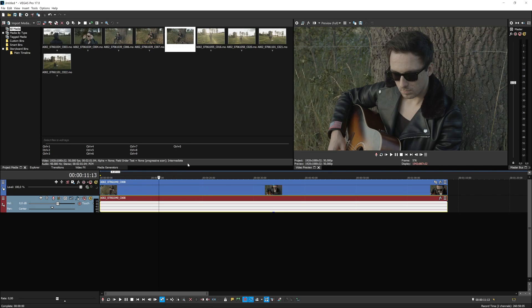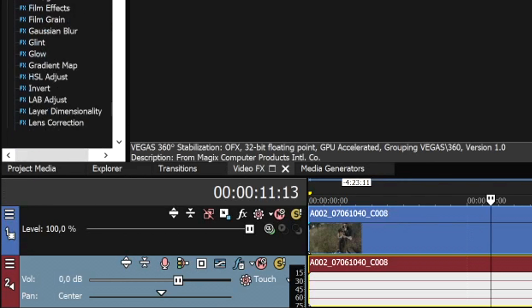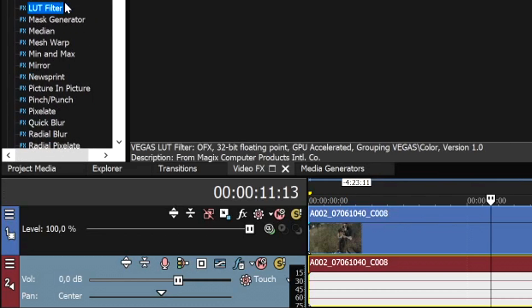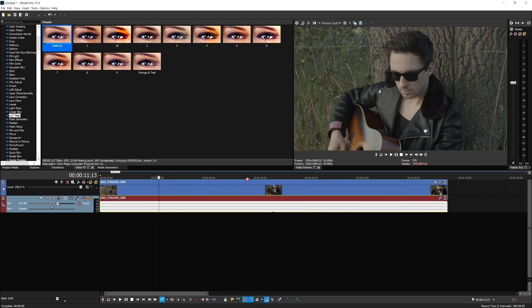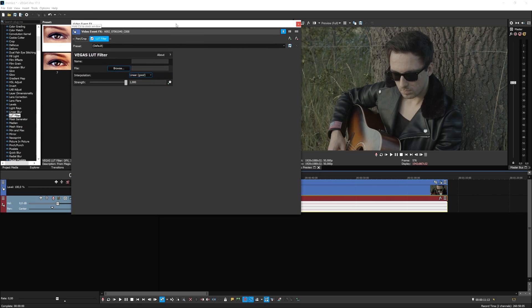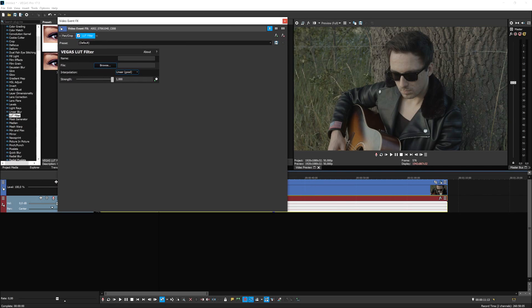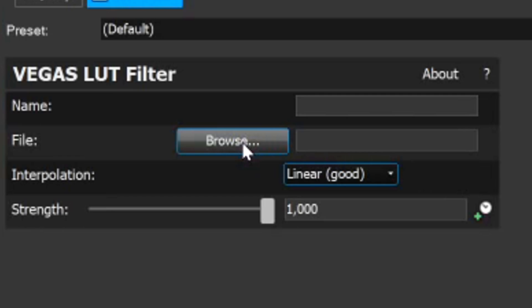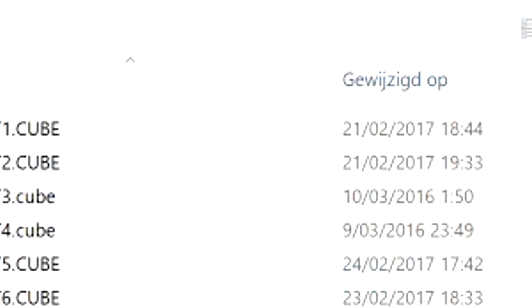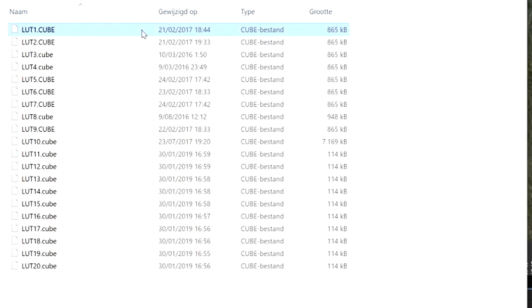So once you got the LUT filter pack extracted onto your computer, what we're going to do is hit the video effects tab and scroll all the way down until we see LUT. Right here it says LUT filter. So then we're going to drag the default one onto our clip and then we'll have this box. And right here, this is the menu where you want to apply your LUT filters onto it. So we're going to pick the LUT filters from our pack. So we're going to hit browse right here. Then we're going to hit this LUT folder. And as you can see, we have 20 LUT filters that we can apply onto our clip.